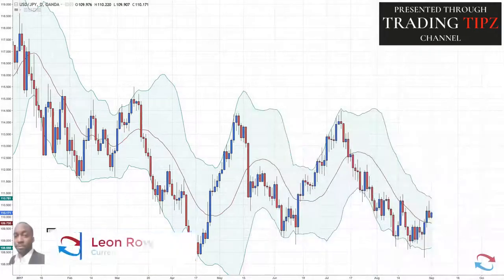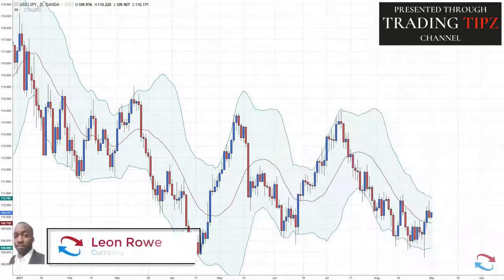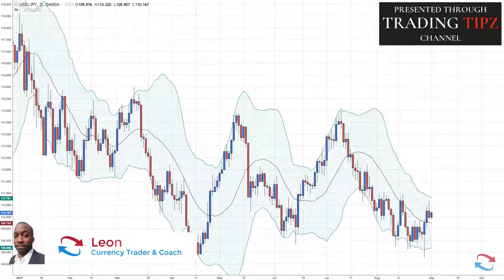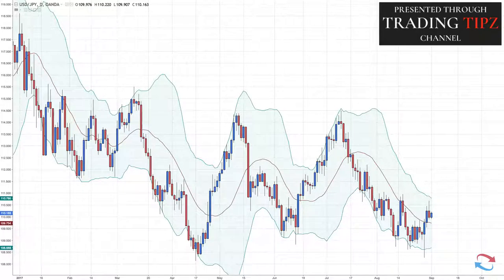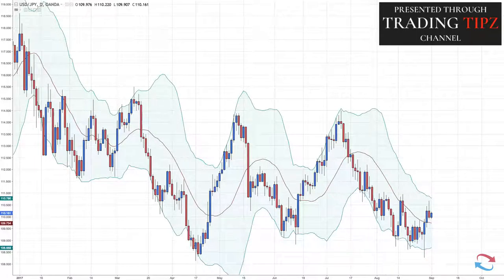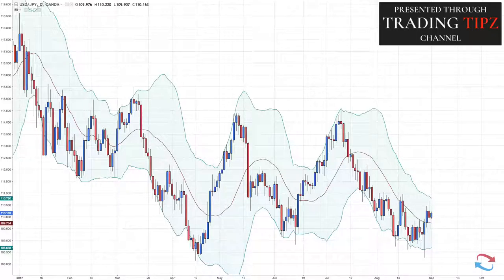In this video I'm going to be talking about Bollinger Bands and how traders trade the Bollinger Band indicator. The Bollinger Band indicator was created by John Bollinger and is used to measure market volatility.